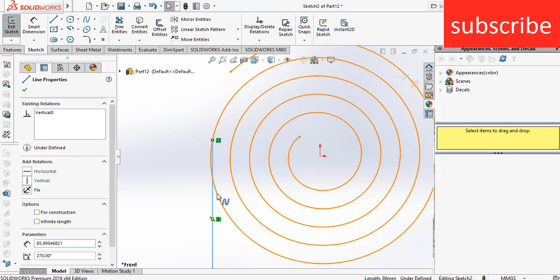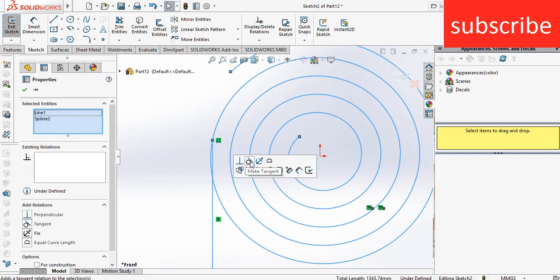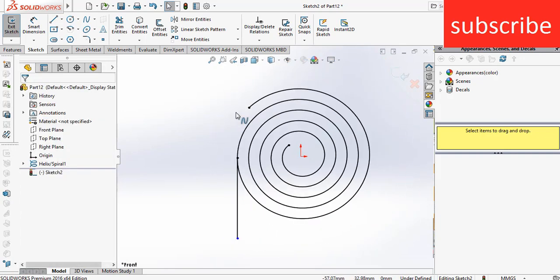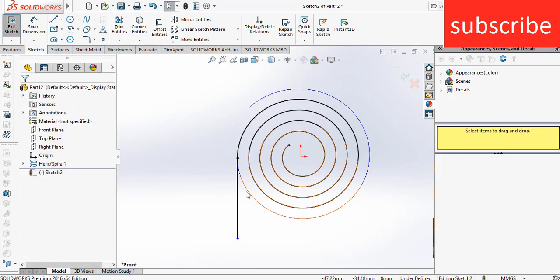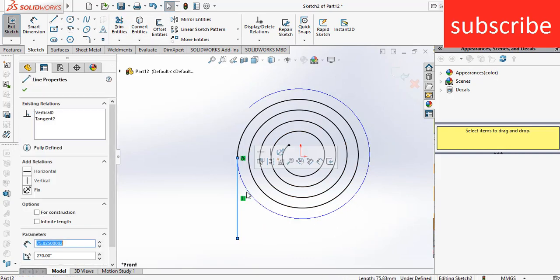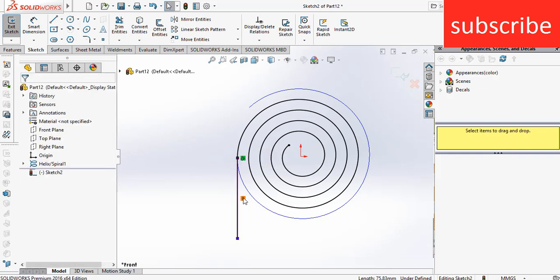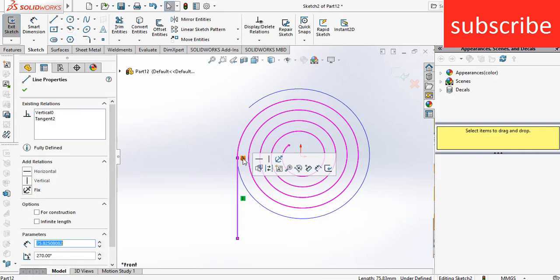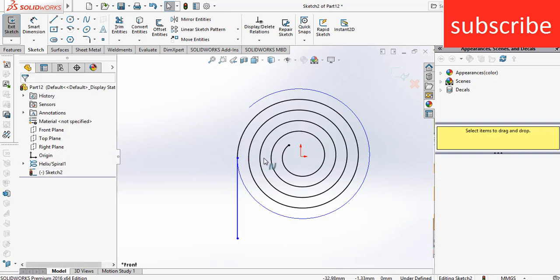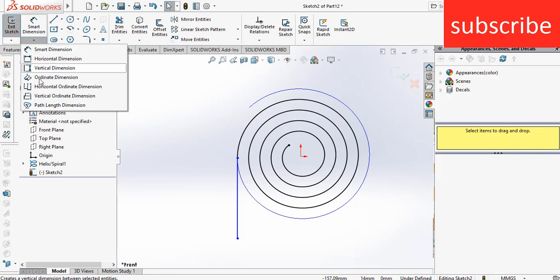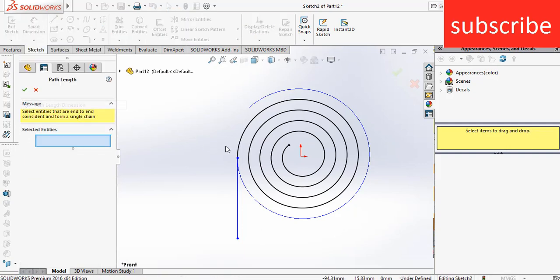And make it tangent to it, and click on trim entities. Trim this line, click OK, and select this line. Delete this tangent component, click OK. After that, go to smart dimensions, click on path length.